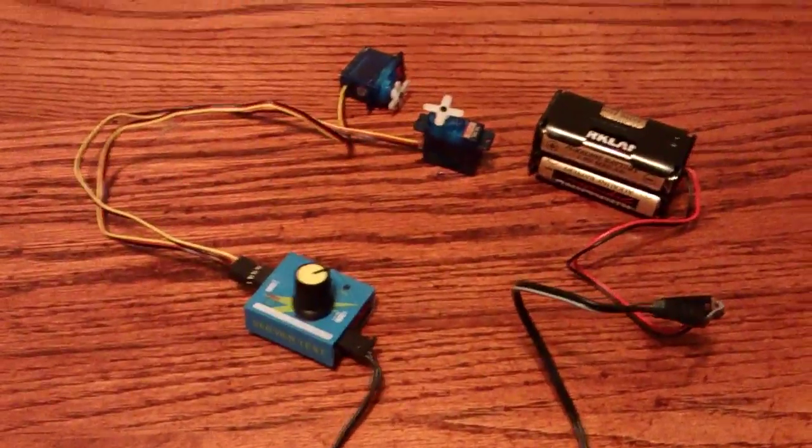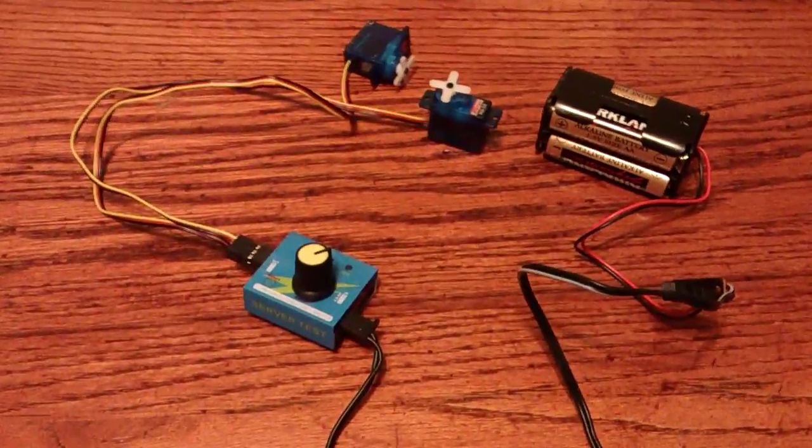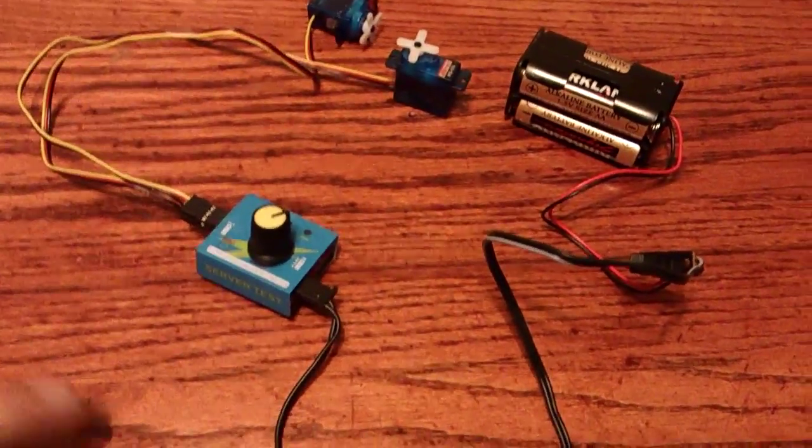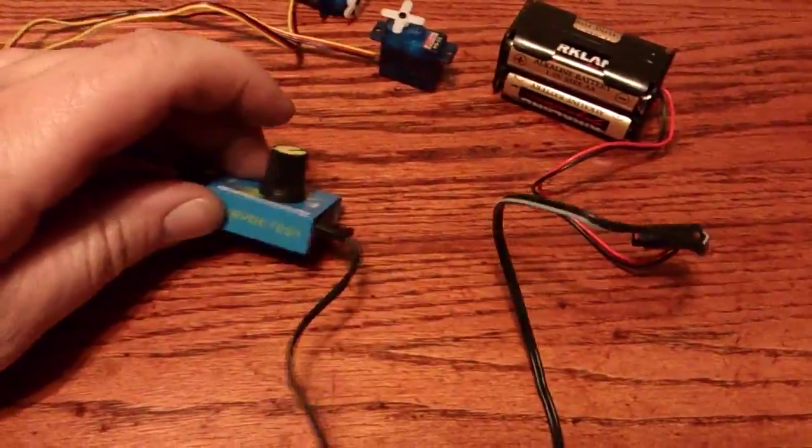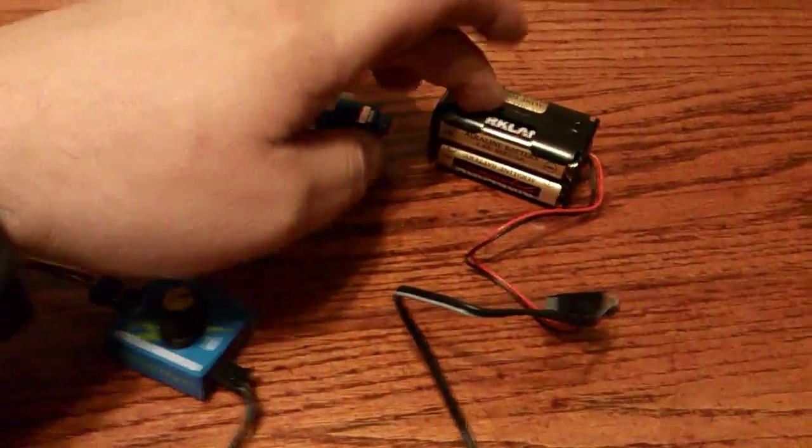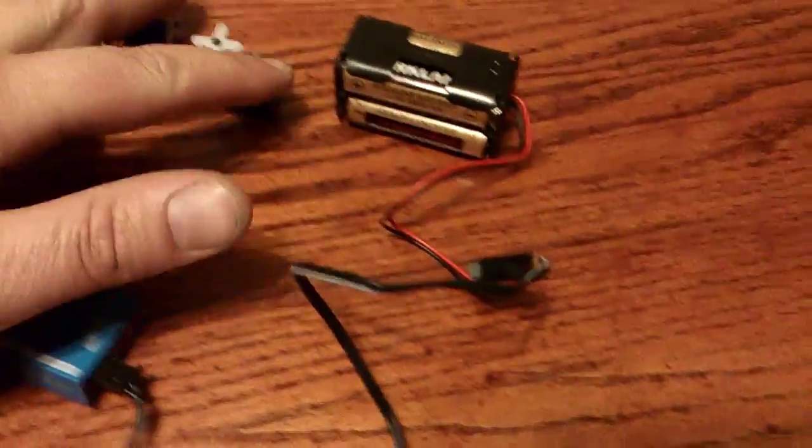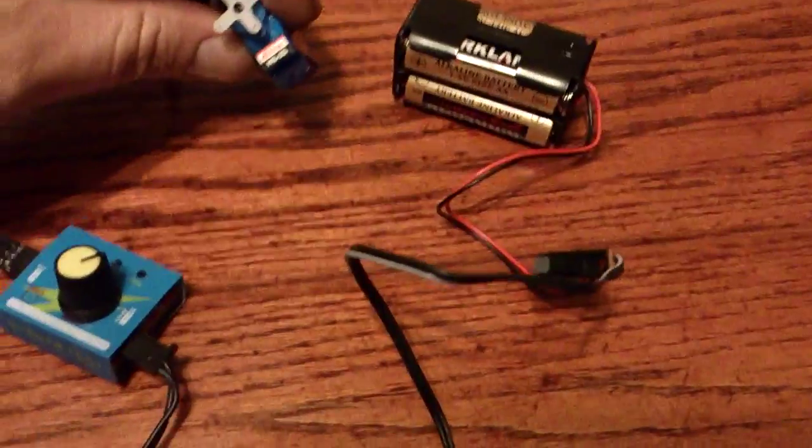Alright, so here's another quick video on electronics. What I've got here is a servo tester, a four pack of batteries, and two servos, HS55s.